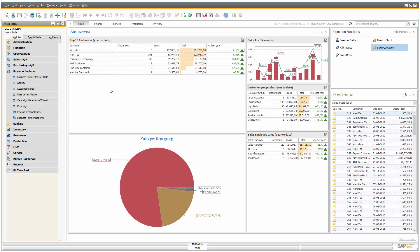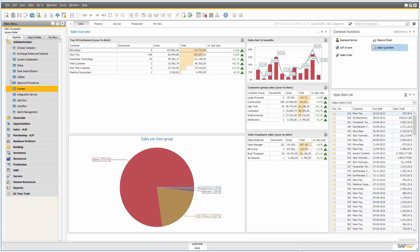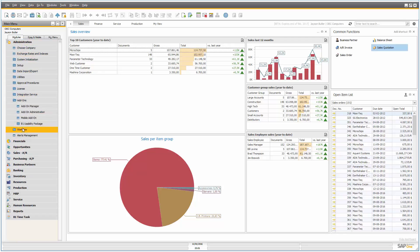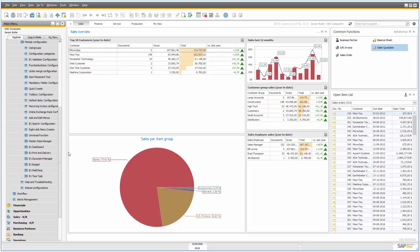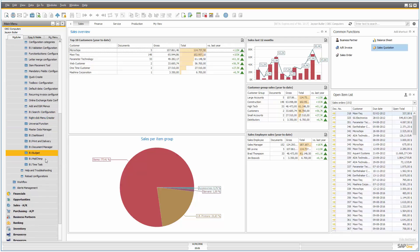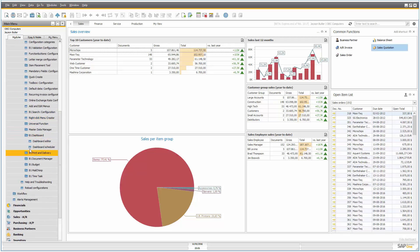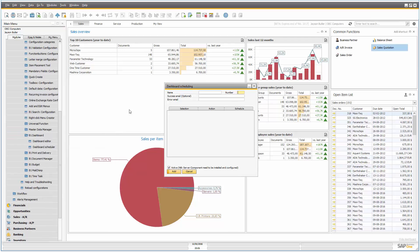So let's see how it works. So what you need to do is you need to go to administration, add-ons, usability package, configuration, B1 dashboard, and into the dashboard scheduler.